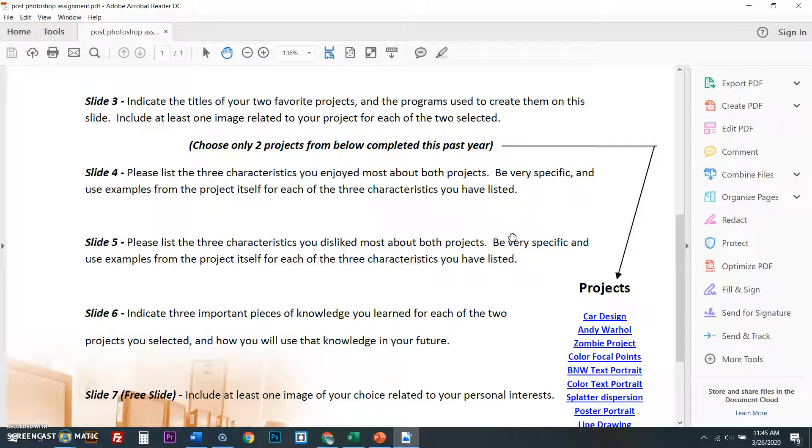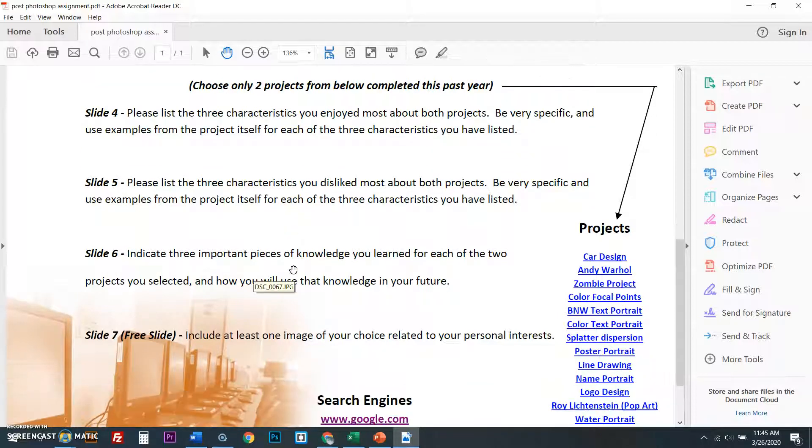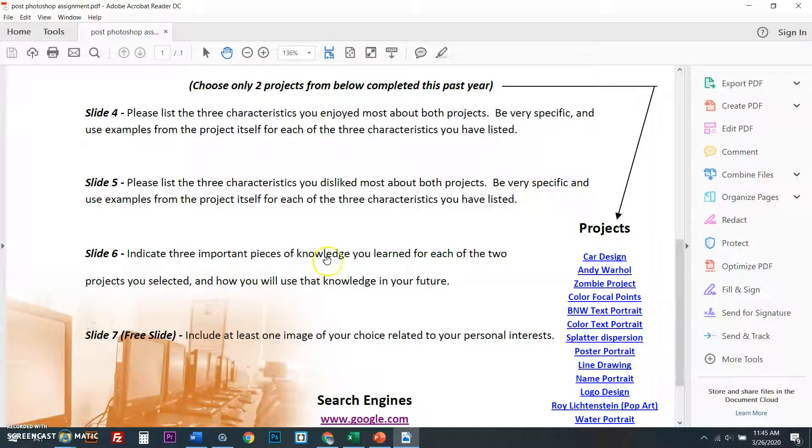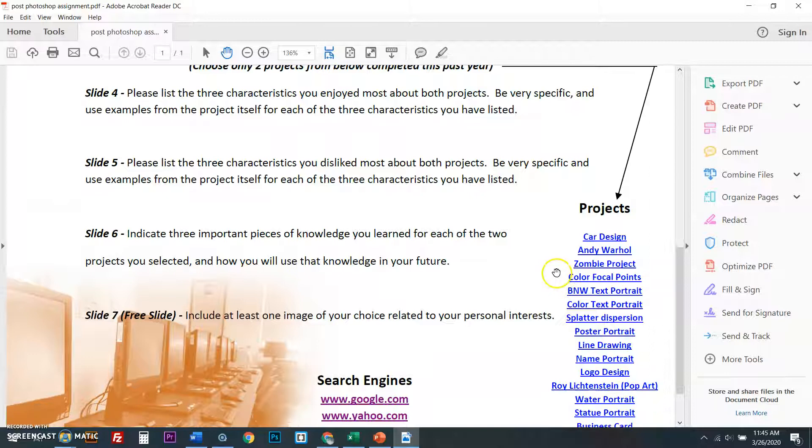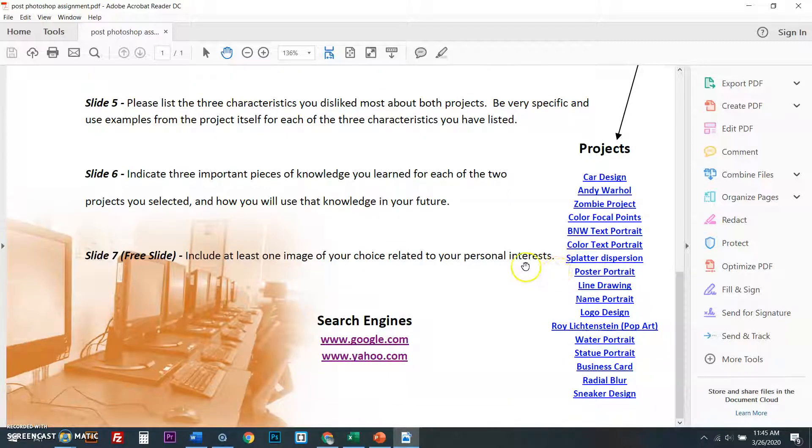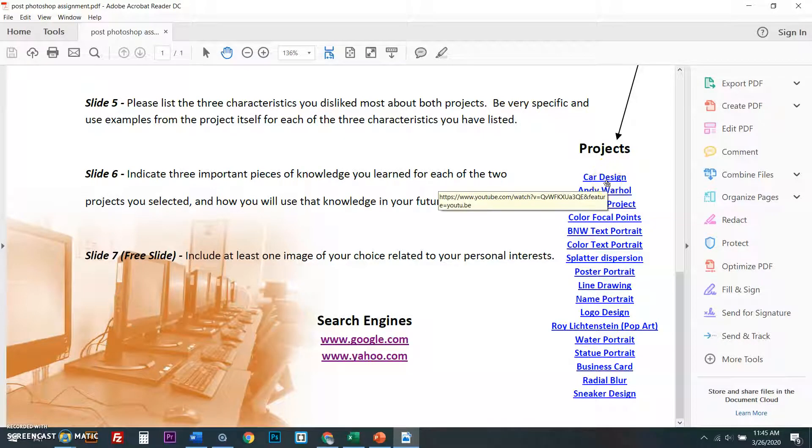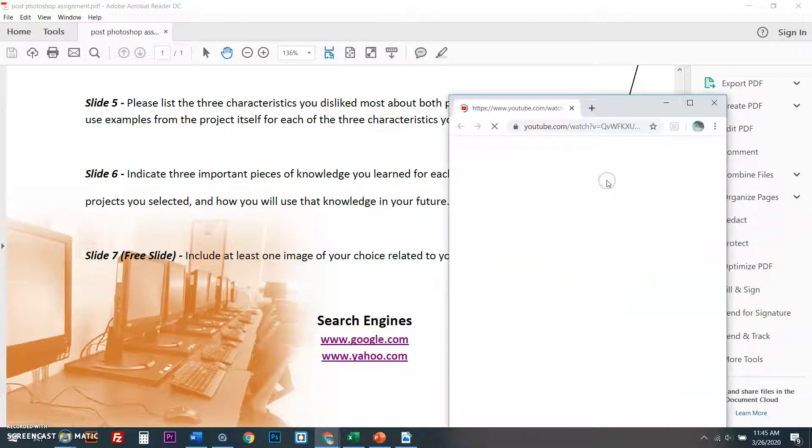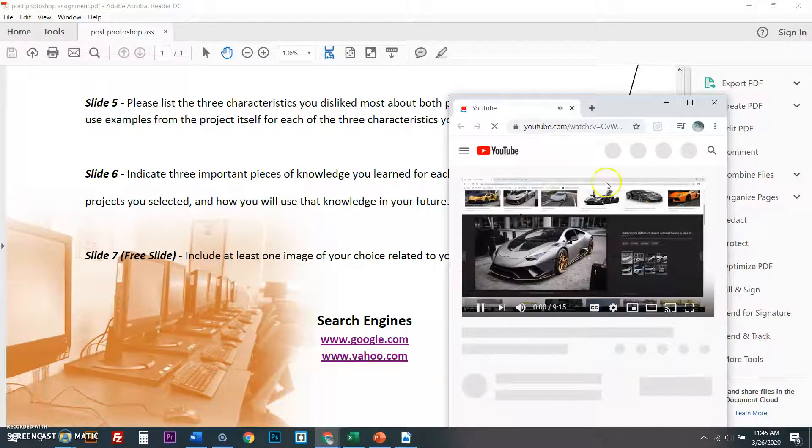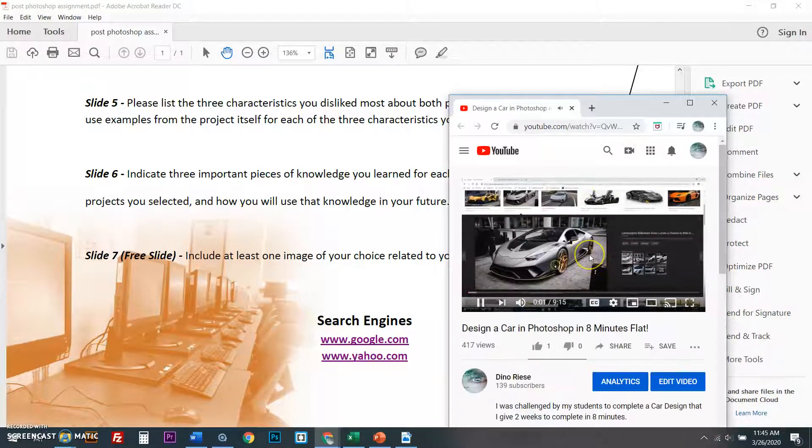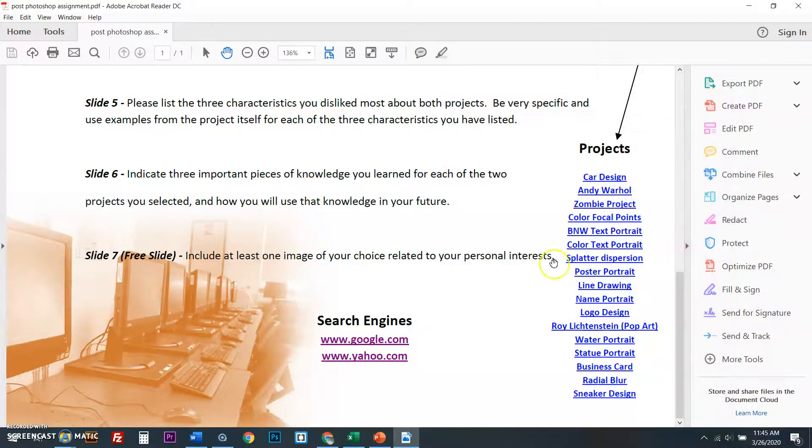I want you to tell me things that you enjoyed and did not like. Things you like most about it. I'll take into consideration and indicate three pieces of knowledge of how you will use each of the two projects you selected and how you will use the knowledge in your future. Well, I'll tell you one right now for web design, you're going to use all of these skills that I've showed you guys. So you're going to choose two projects.